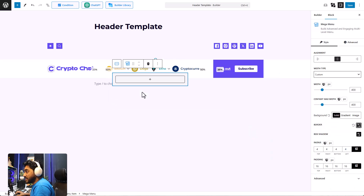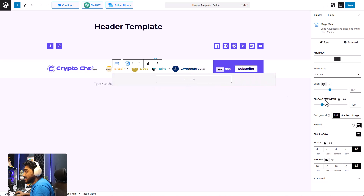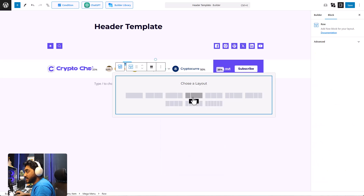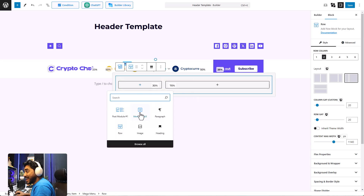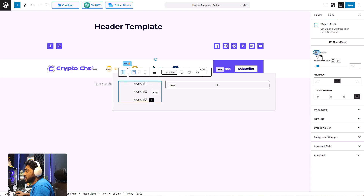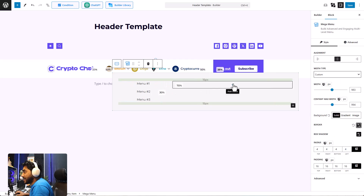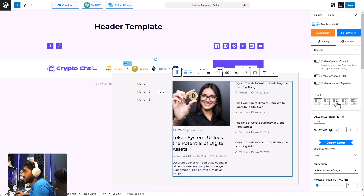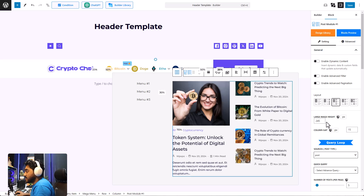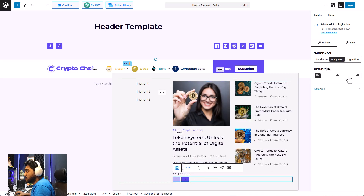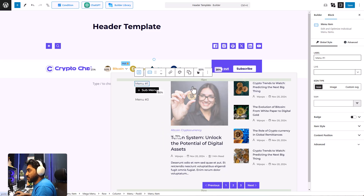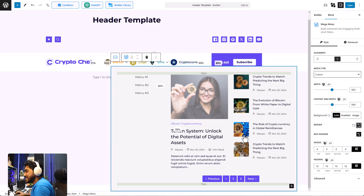Let me show you something even more powerful. I'm going to add the mega menu again, but instead of a single block, I'm going to add a row/column layout from PostX. I'll select a layout, add another menu, switch it to vertical view, and then add the Post Module inside as well. I'll switch the layout and add pagination. Doesn't that look amazing?